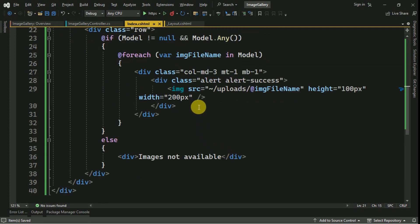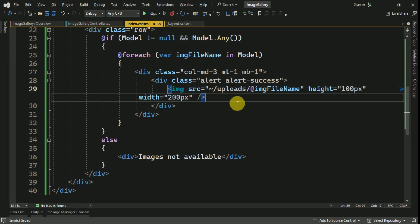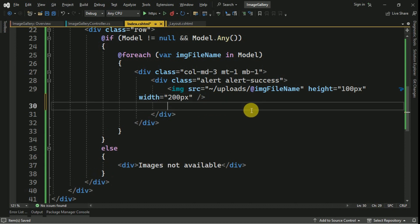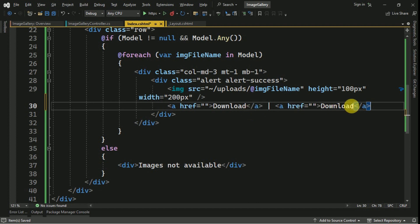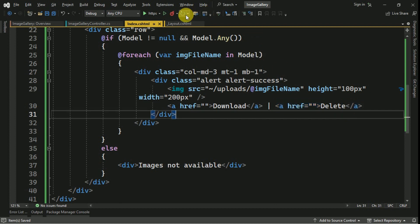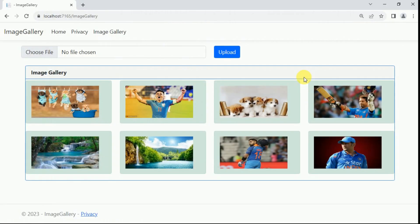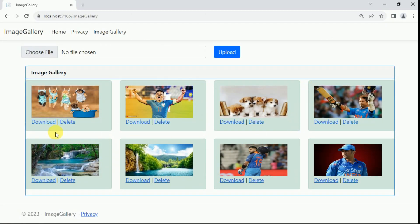Next to the image I am going to create two hyperlinks. We have to pass the image path, then I will make the first one as download. I am also going to create one more hyperlink for deletion. I will hot reload the application so we are able to see the download and delete hyperlinks.